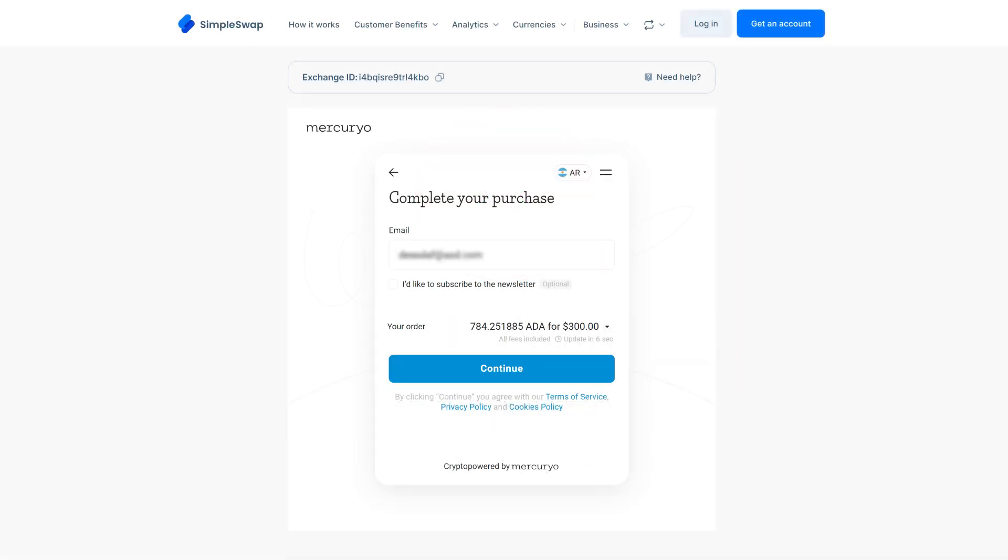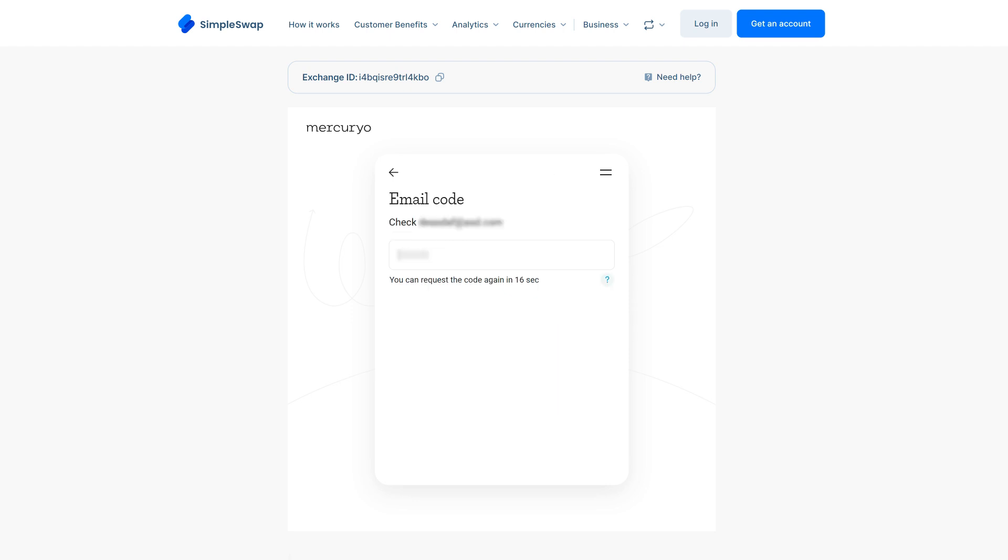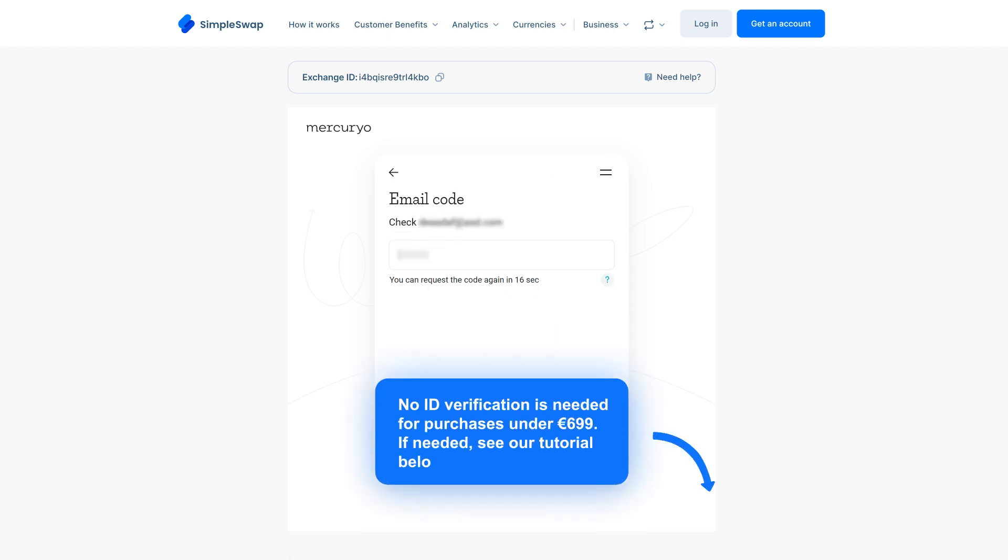Pop in your email address and you will receive a confirmation code to continue. Since we're buying less than €699, no ID verification is required. If you ever need to verify, check out our tutorial here.